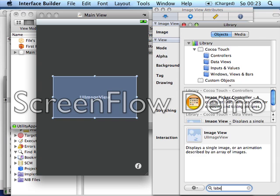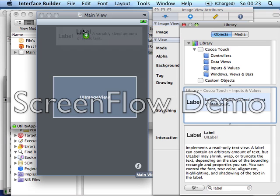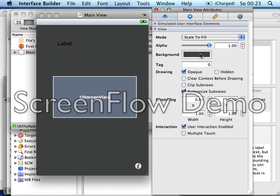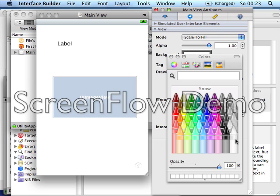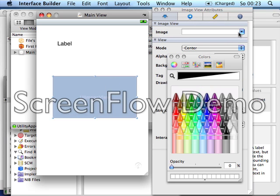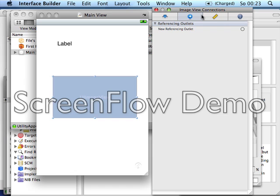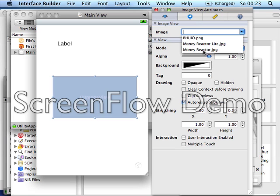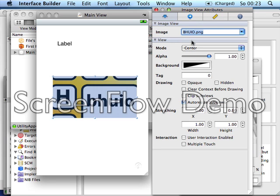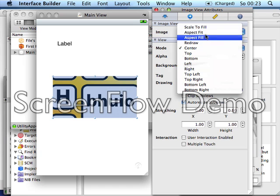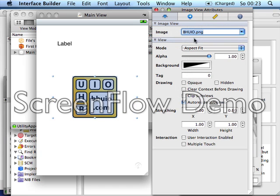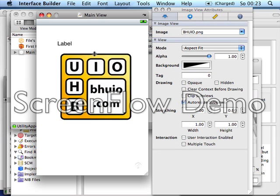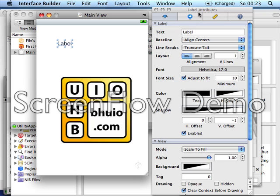Add a label and arrange it all nice and beautiful. For the image, go to the Image View attributes, select the image you want to display, and go to Aspect Fit to make it fit the screen.